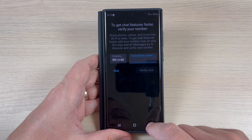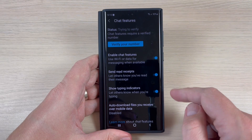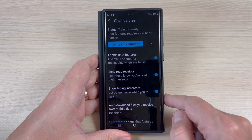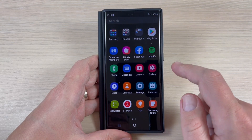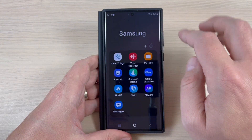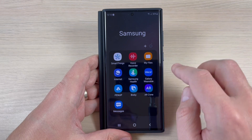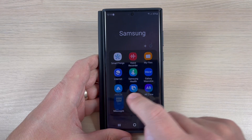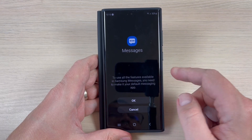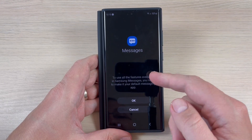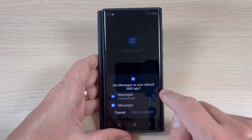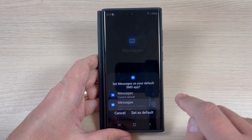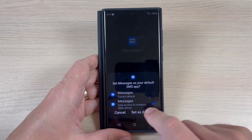Then you will be able to use the chat features. Also on Samsung we have another Messages app. This one is from Samsung and to use this you need to set it as default. Just press here, OK, and select the other one.